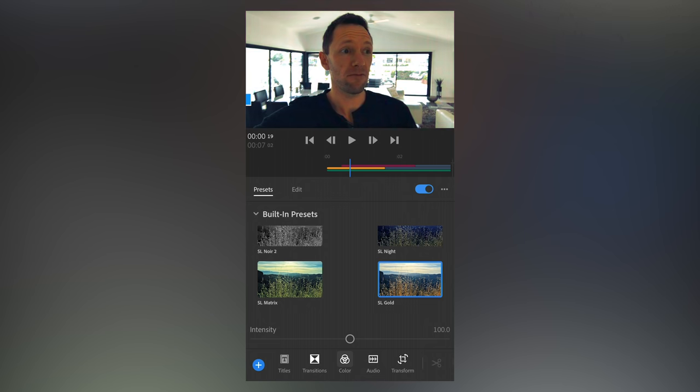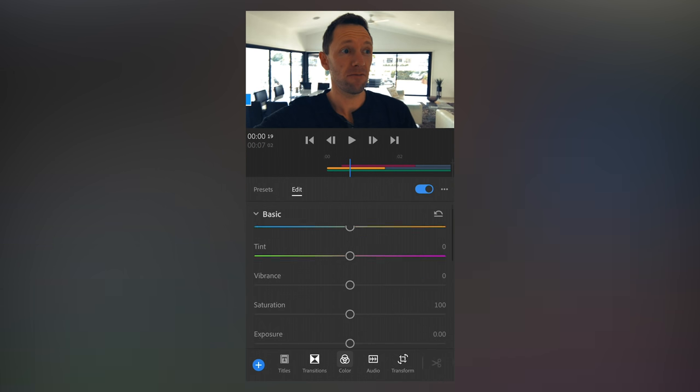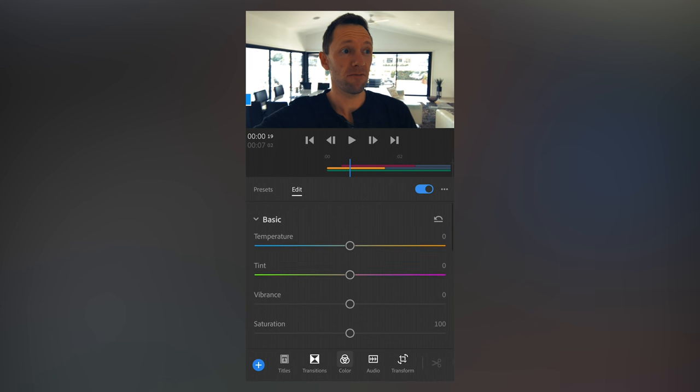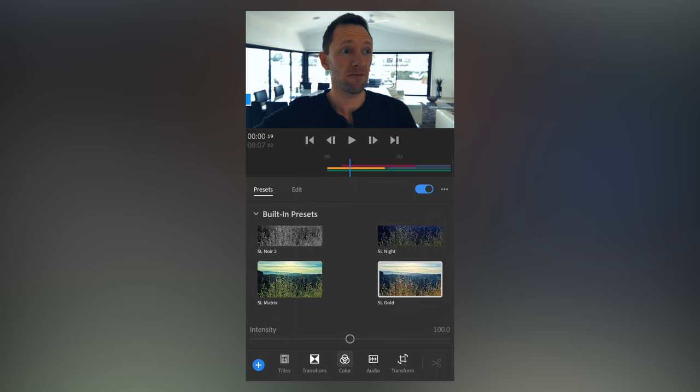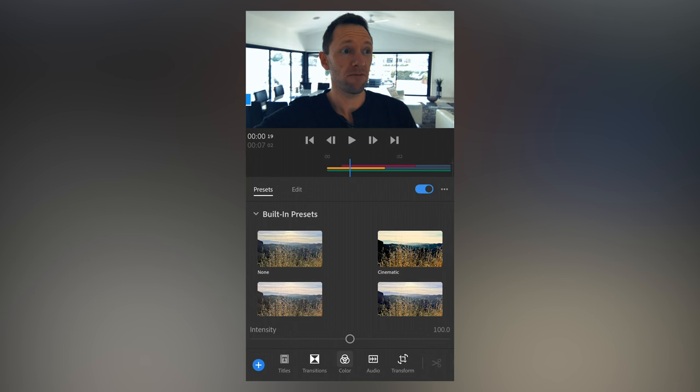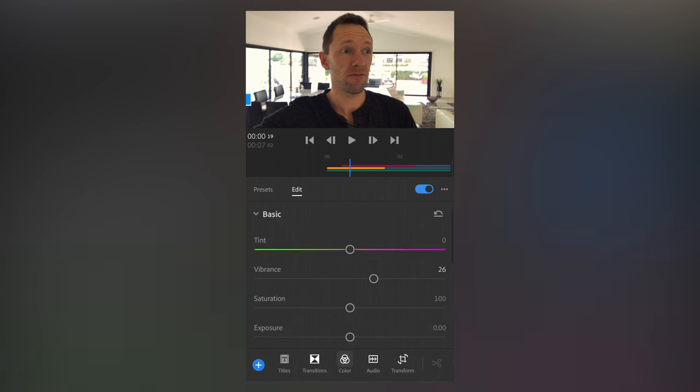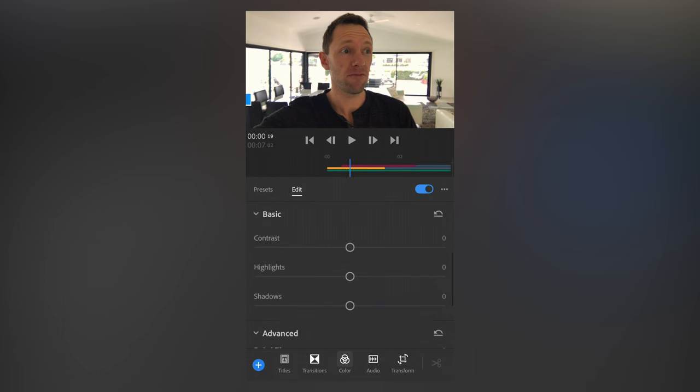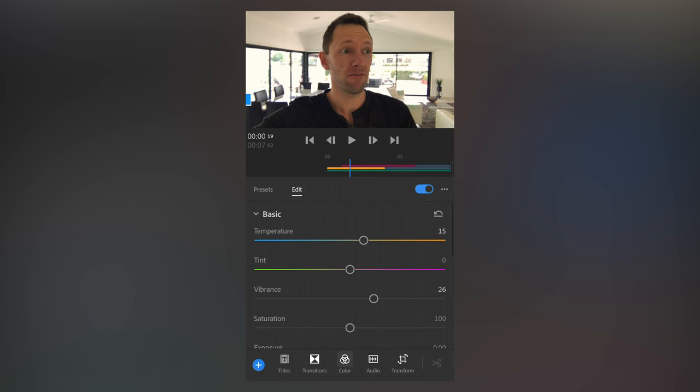say we want this one here, then we can come across to edit. And we've got all of those settings there applied, and we can go through and make further adjustments to it to really dial in the look that you're after. Now just going back here to presets, you don't have to start with a preset, you can just go none and just edit and dial in your own settings here to get things looking the way that you'd like it. What I would suggest you do though,